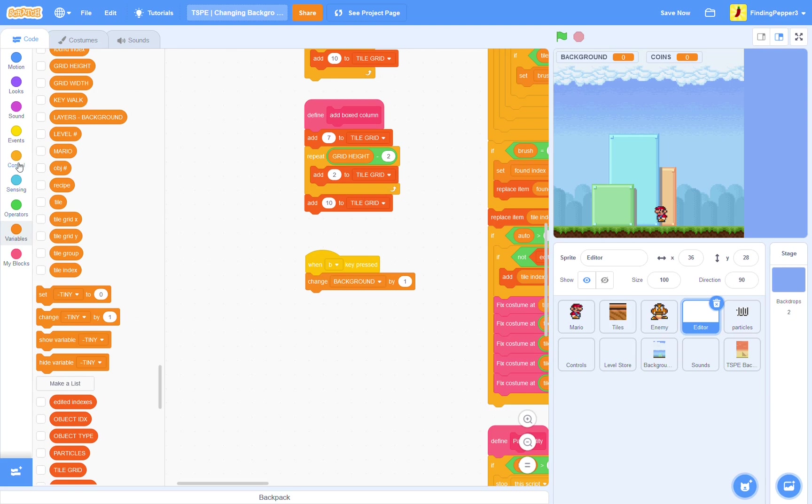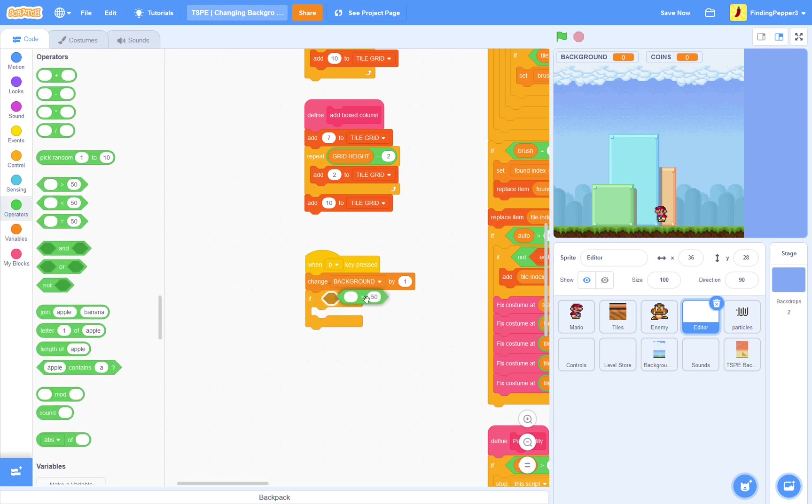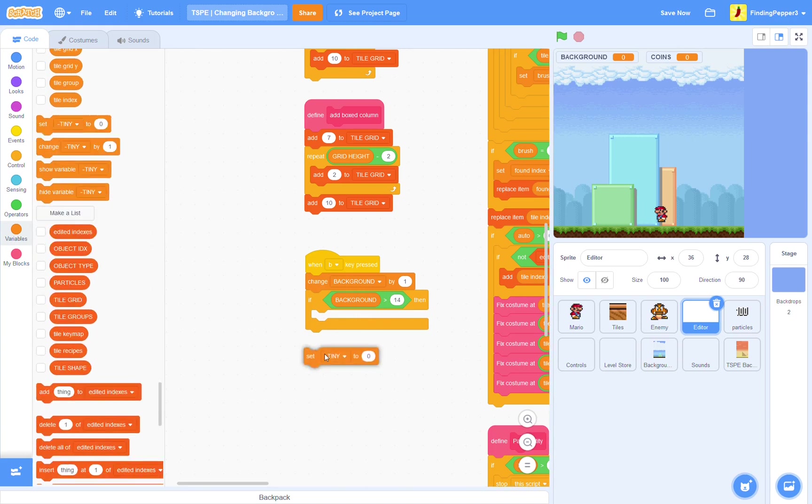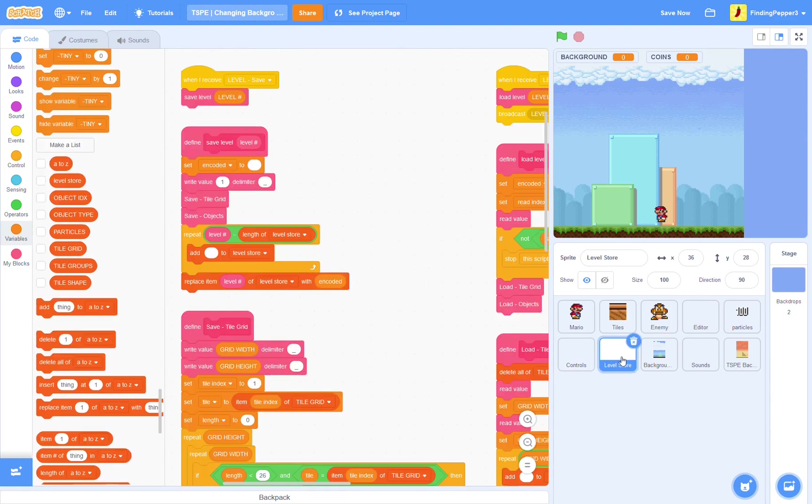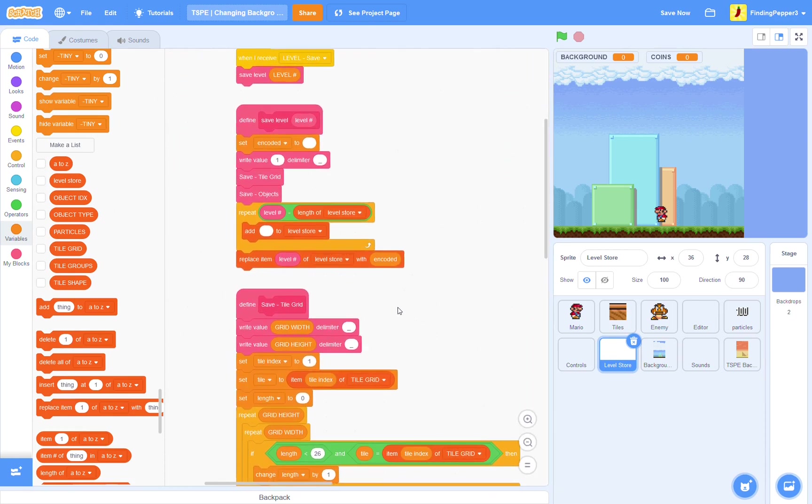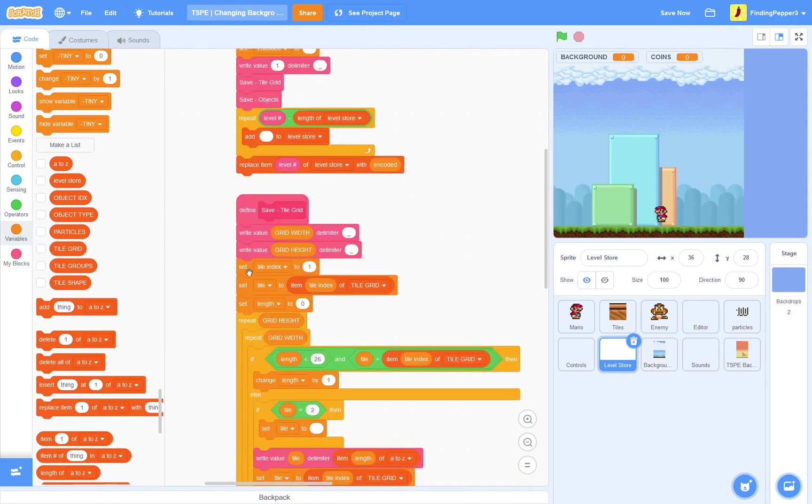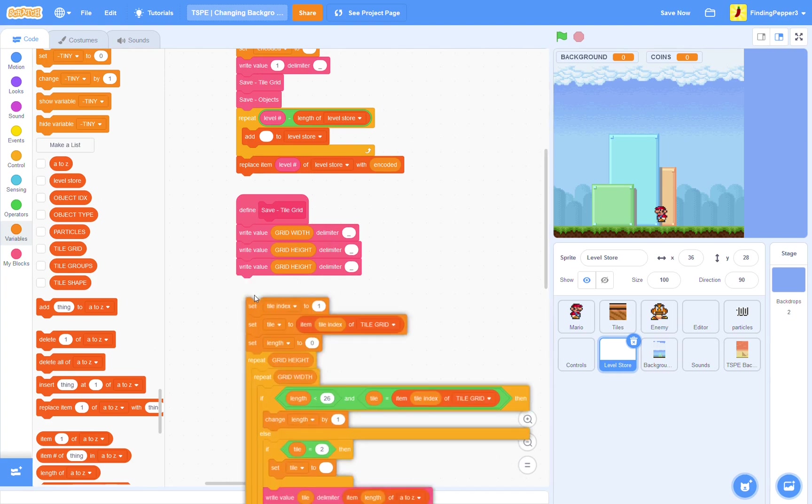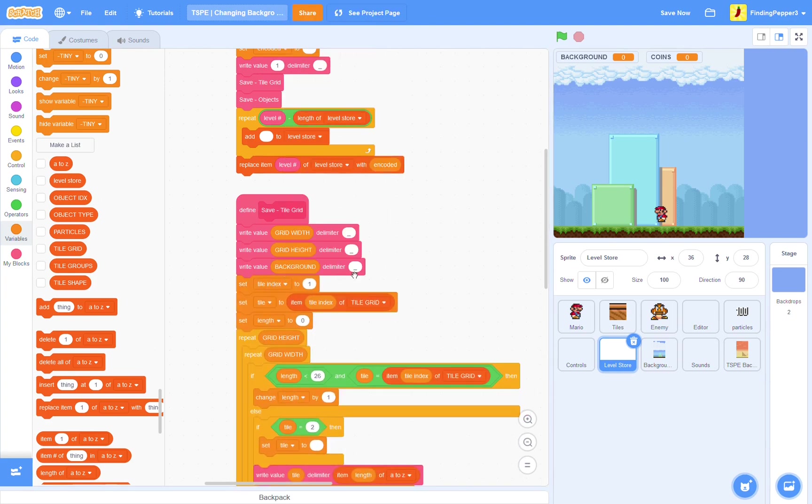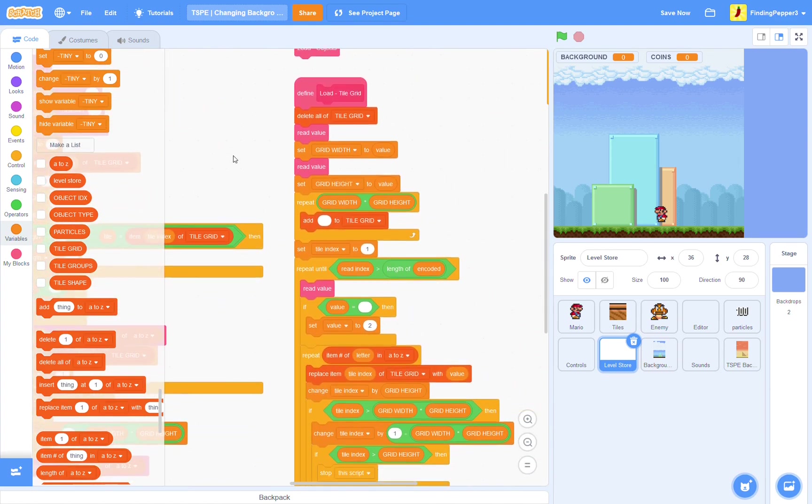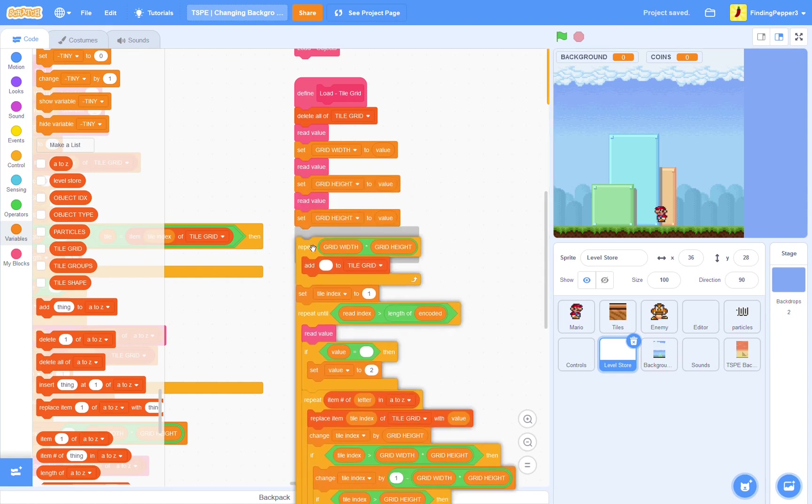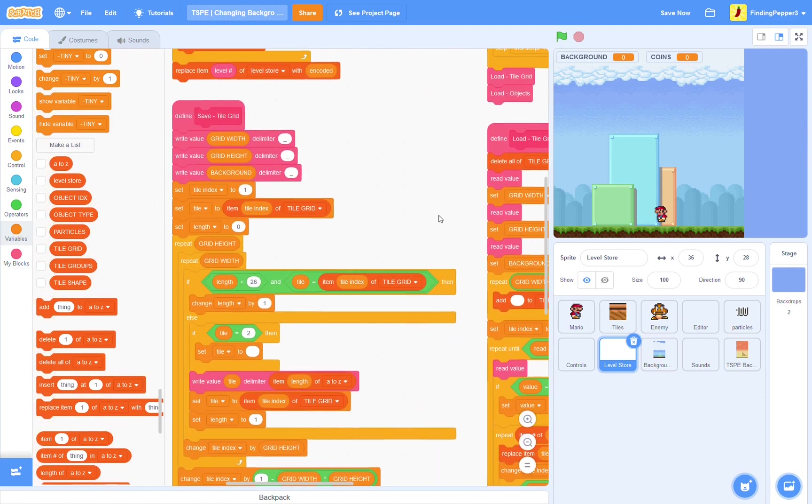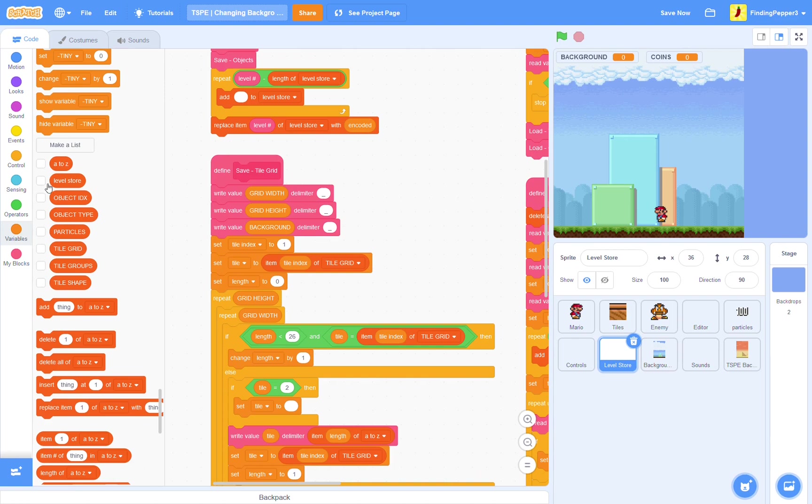So, go on to the next background. And, there's only 14 backgrounds. So, if background is greater than 14, then we'll just set background back to one. Now, I'm going to keep the background variable shown here so we can see what we're doing. Next, we're going into the level store. Now, it's very important that during this, you don't run the project because that can corrupt your levels. So, here, I'm going to separate this off and write value background delimiter underscore. Now, if we're here in load, I'm going to read value, then set background to value. So, this will just be able to save the background in our level save.